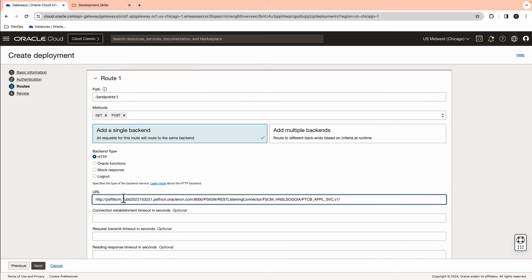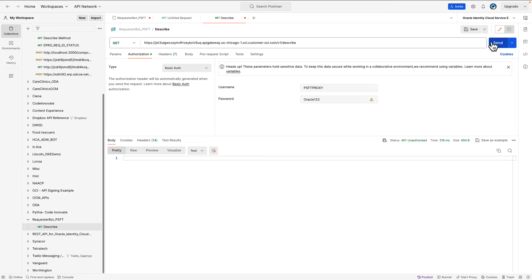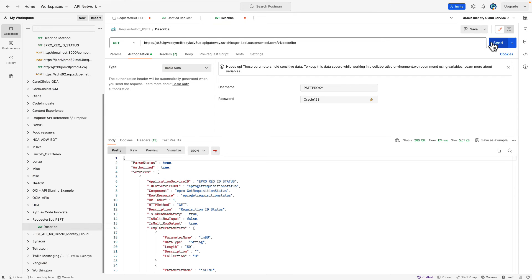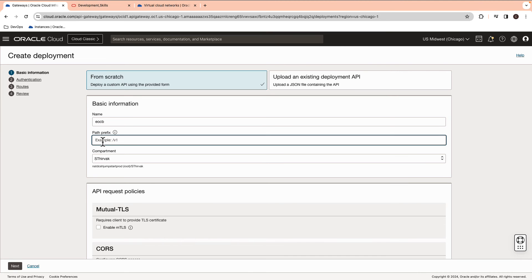Now, you can add the same URL under the backend section and add a RequestPath parameter as follows. Hit the Create button. Go ahead and test the Describe endpoint with the API Gateway URL that is generated. If the API gives 200 response, the API will work as expected.